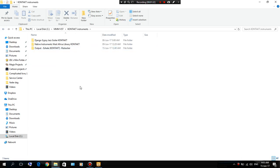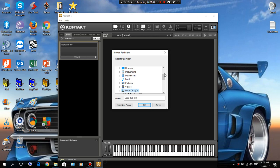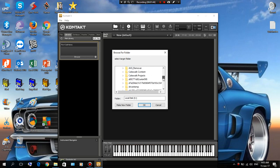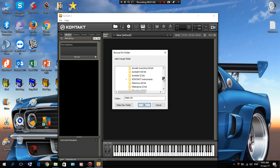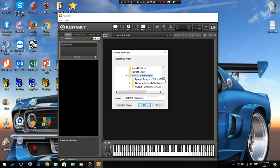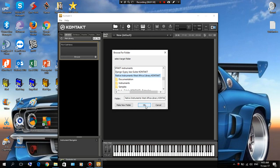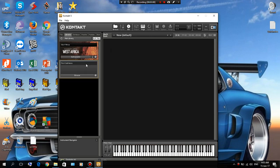Okay, we're gonna close this. So we're gonna add library. I'm just gonna go back to where I stored my instruments that I downloaded. First thing we're gonna add Native Instruments West Africa. You're just gonna click on the folder, then I'm gonna click OK.